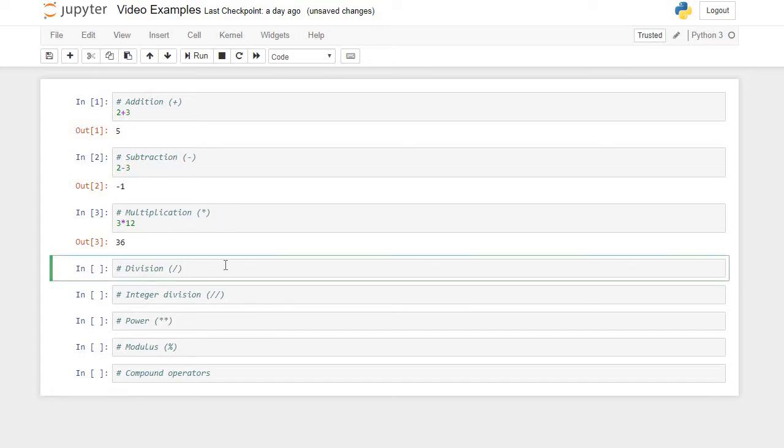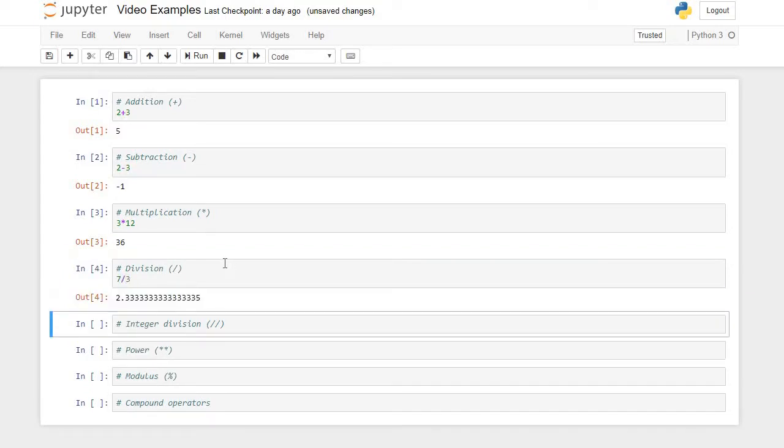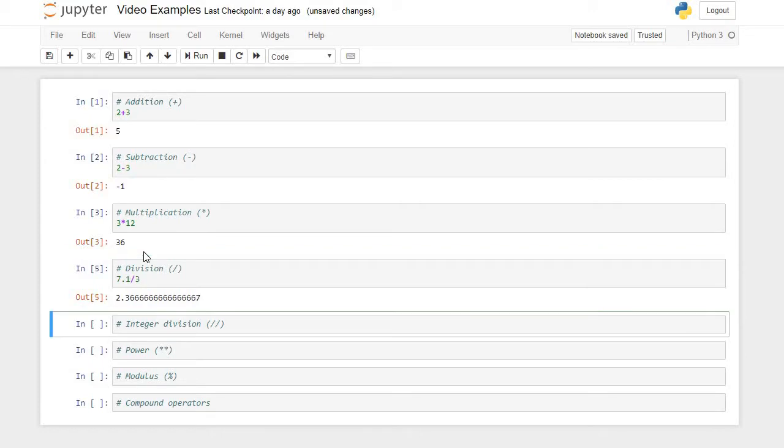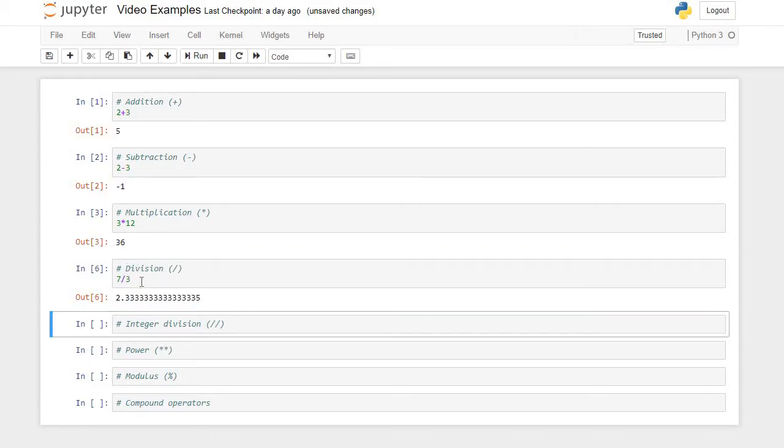The division operator: if I say what is 7 divided by 3, I get 2.333 repeating. The division operator is going to produce a float value regardless of what you are dividing. If I said 7.1 divided by 3, I get a float. Two integers divided by one another, I still get a float.